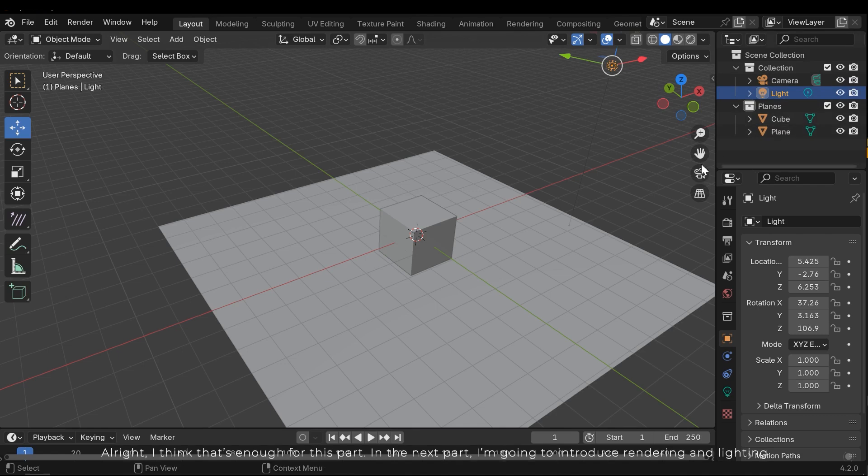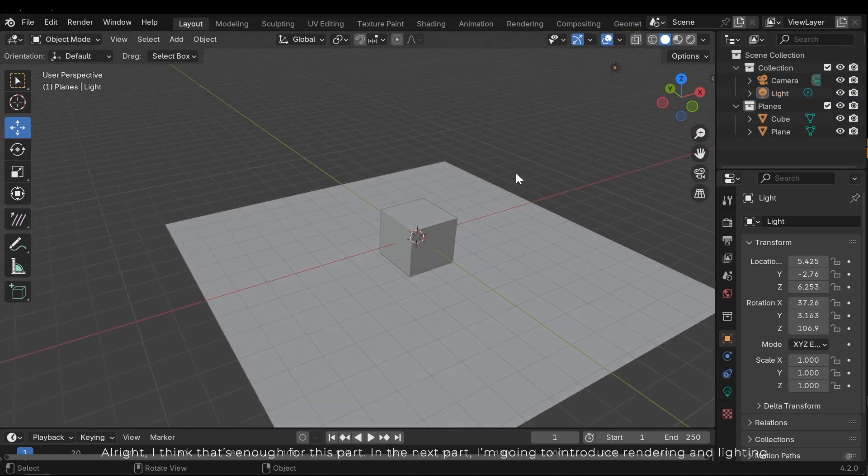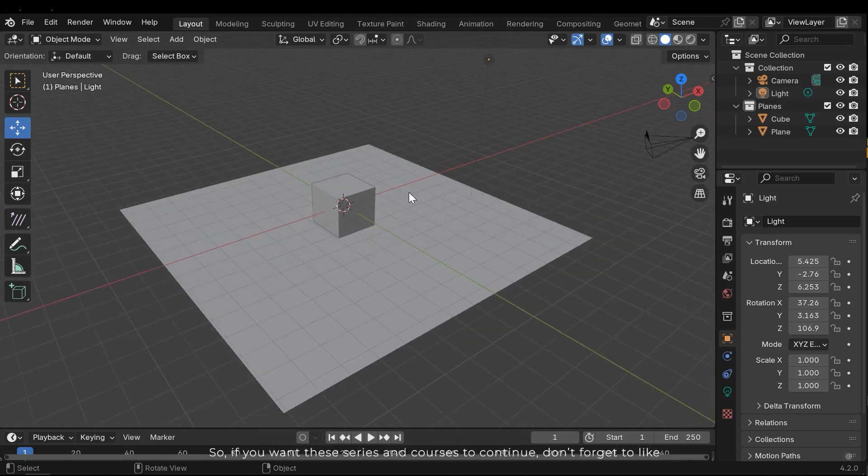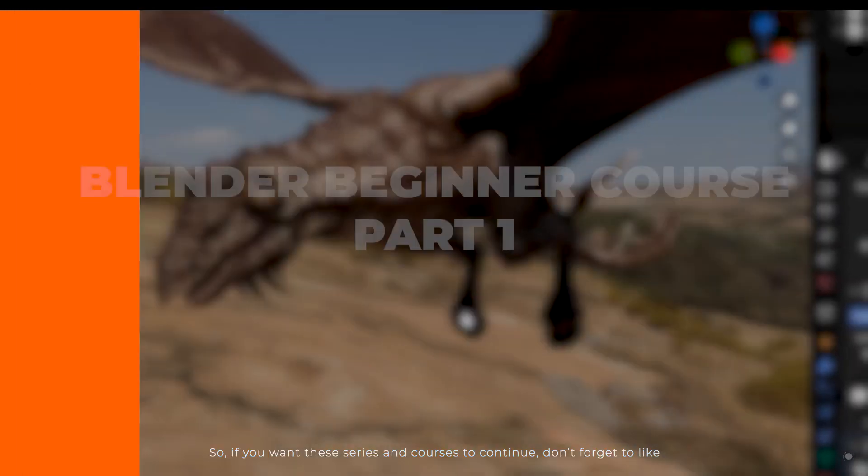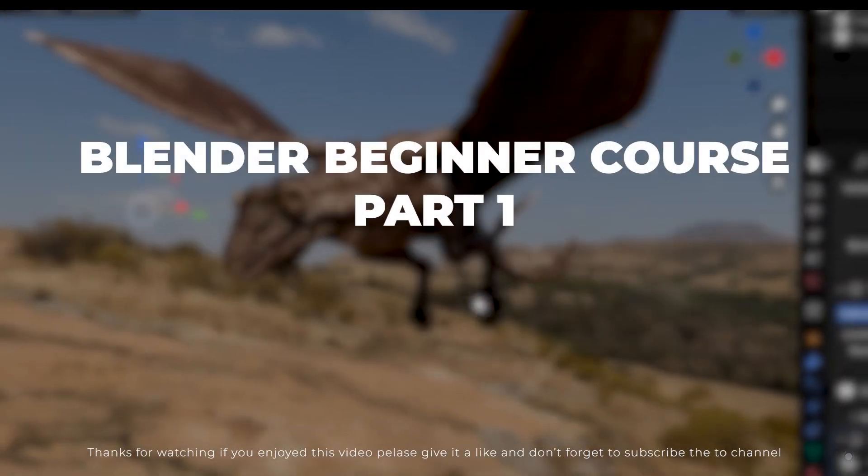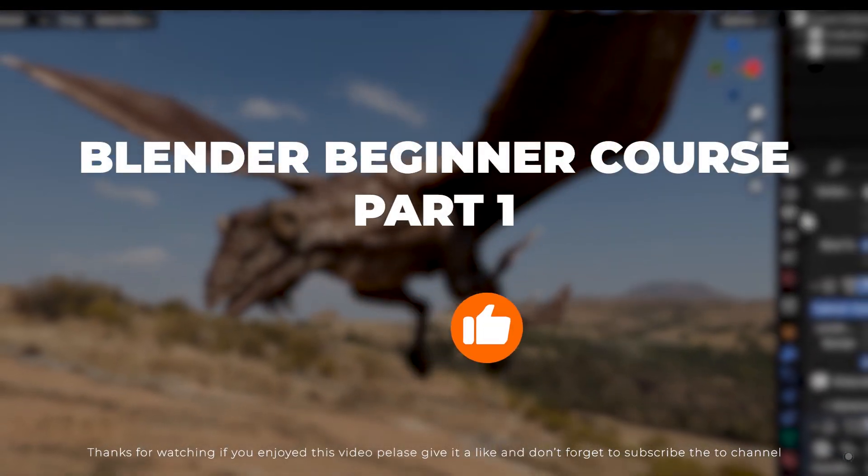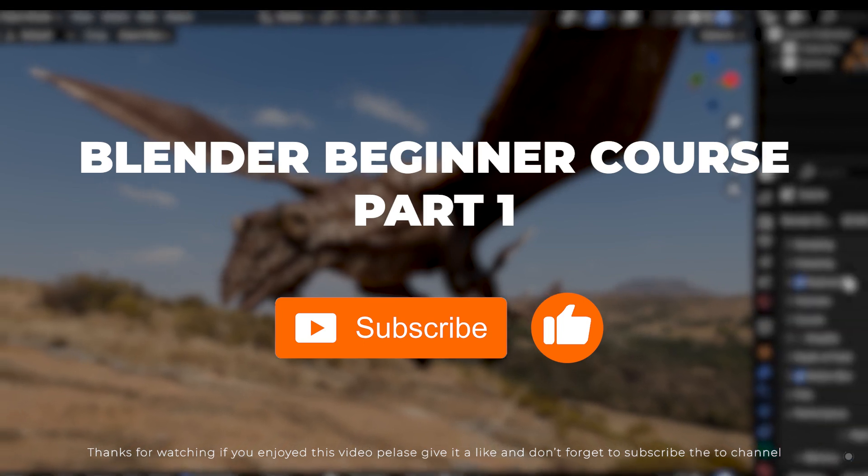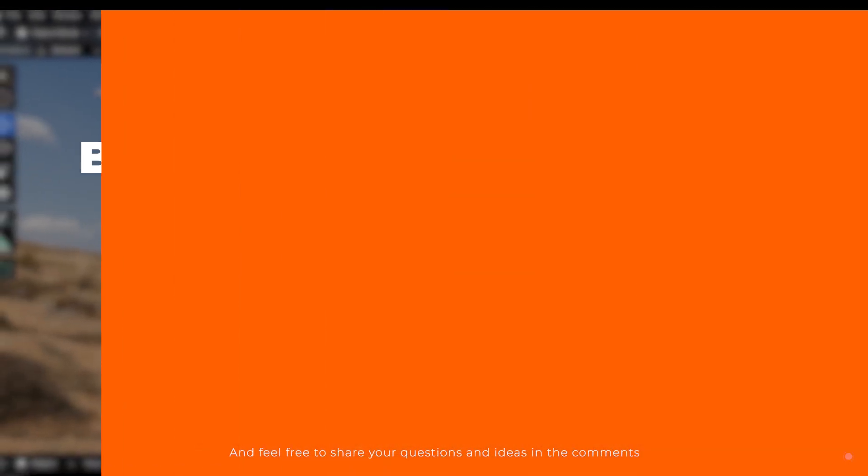I think that's enough for this part. In the next part, I am going to introduce rendering and lighting. So, if you want these series and courses to continue, don't forget to like. If you enjoyed this video, please give it a like and don't forget to subscribe to the channel. And feel free to share your questions and ideas in the comments.